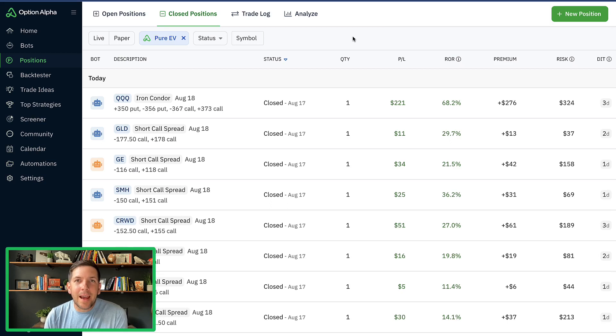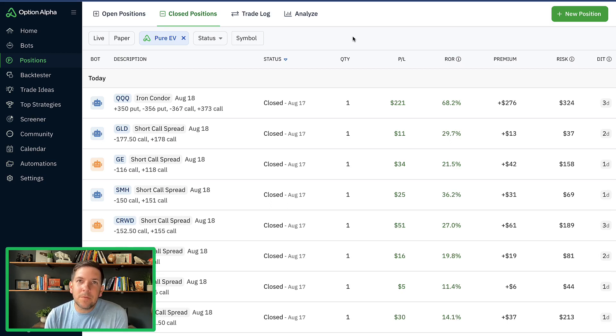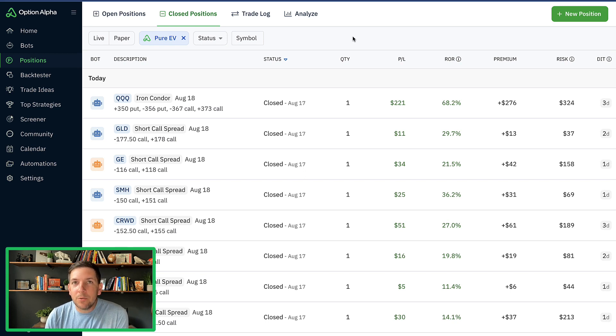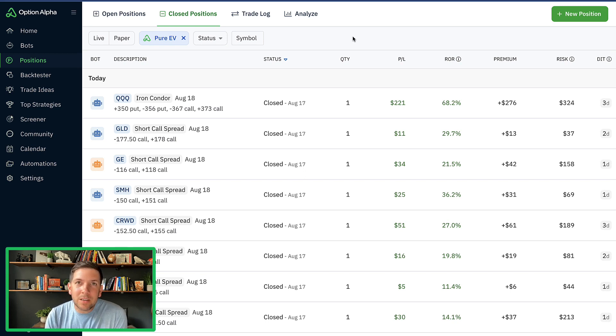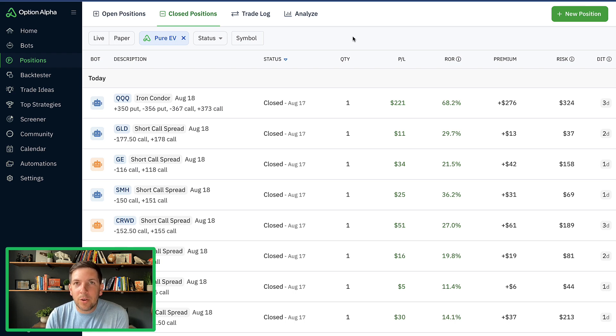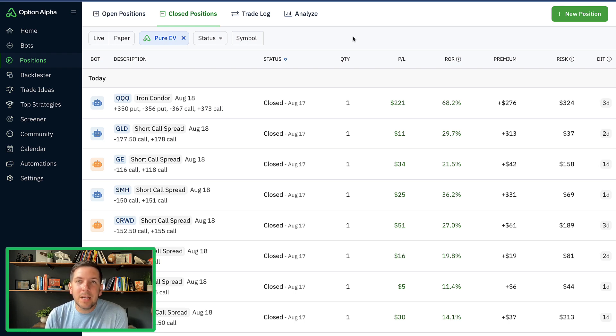Hey everyone, it's Kirk here again at Option Alpha and welcome back to this video on our series for automated options trading. For those of you who are just joining us, just as a reminder, I'm going through the process right now of building out a test portfolio for pure expected value trade ideas.